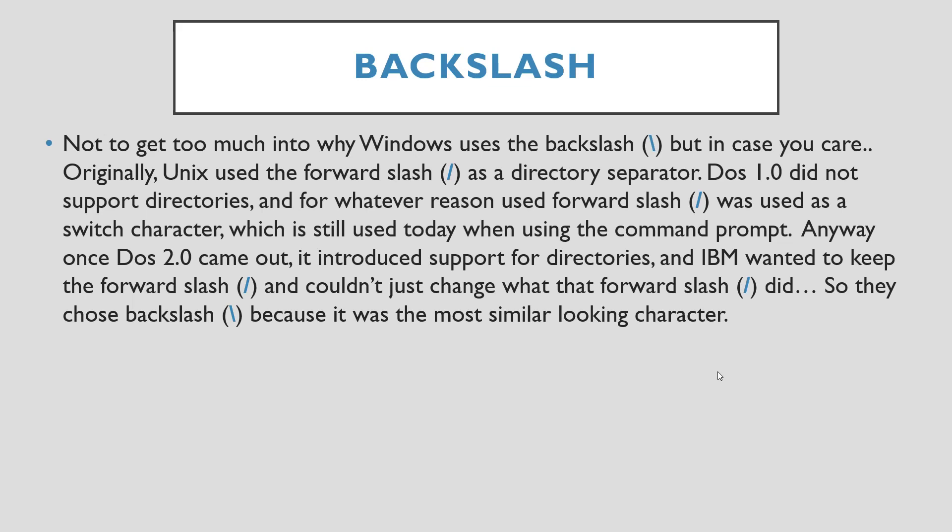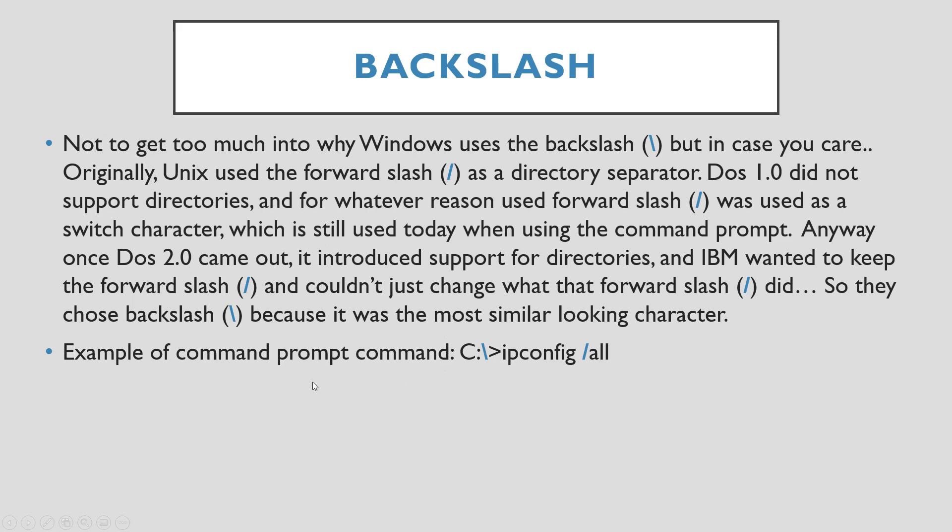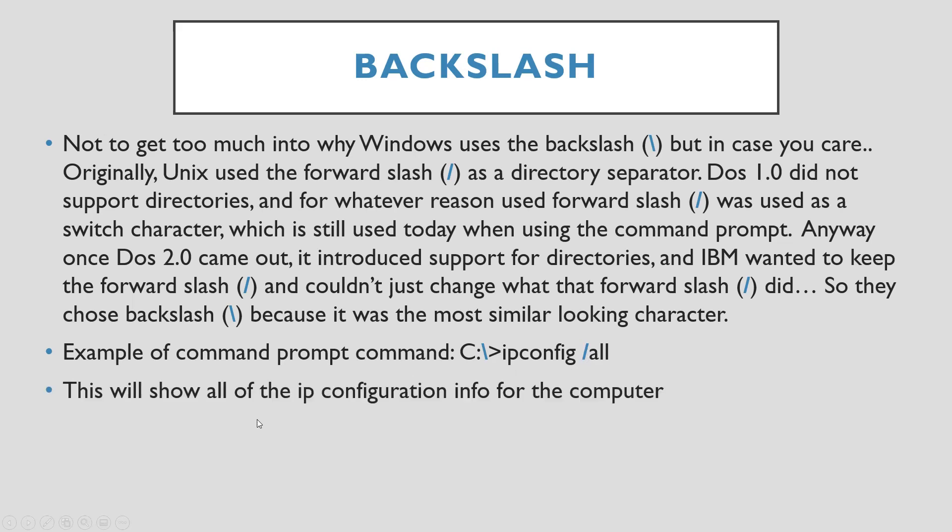Since they already had the forward slash being used for switches, they couldn't just all of a sudden now make it for directories. So they decided to use the backslash. Here's an example of a command in the command prompt: C colon backslash, so this is telling you that it's in the C directory, and then IP config space forward slash all. So this forward slash is a switch turning on all. If you type this in your command prompt, it will show all the IP configuration for the computer. C is the directory and all is the switch. That's why it's using the backslash and a forward slash.